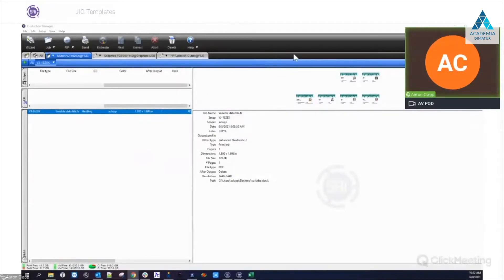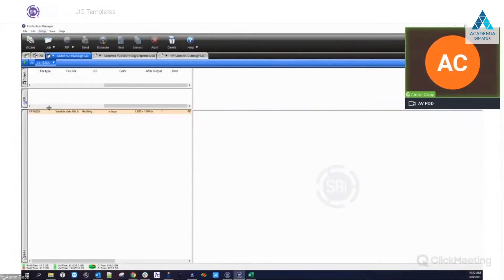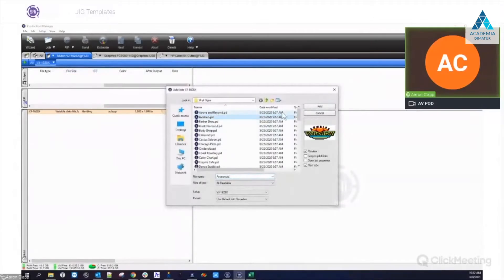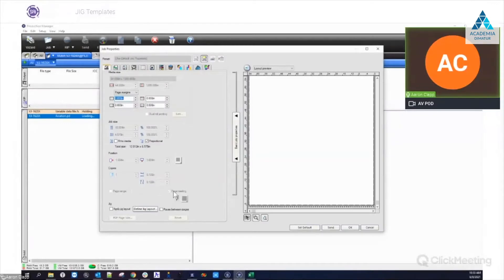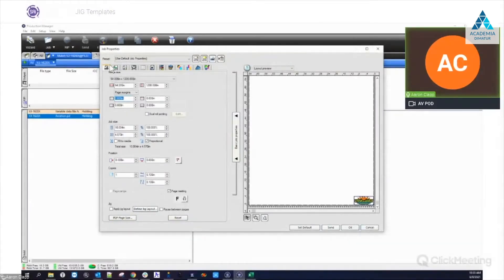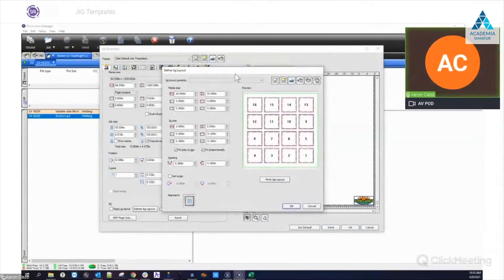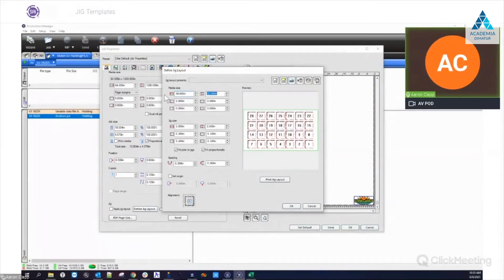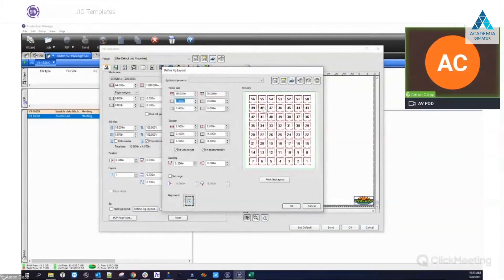With Production Manager open, let's take a look at some of the settings. I'm going to import a job real quick and open it up to look at the jig layout settings. Down at the bottom under the Layout tab — where all your media sizing is — the jig layout is unchecked by default. The Define Jig Layout tab is where all the information is going to be for setting up our jig.